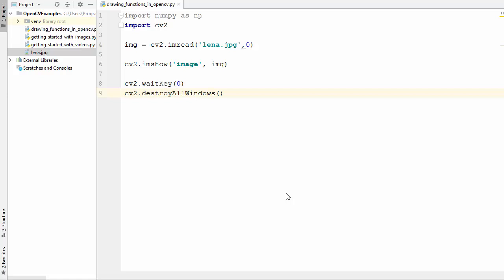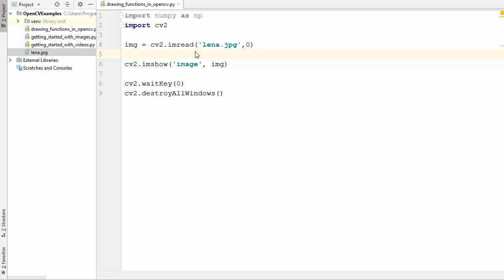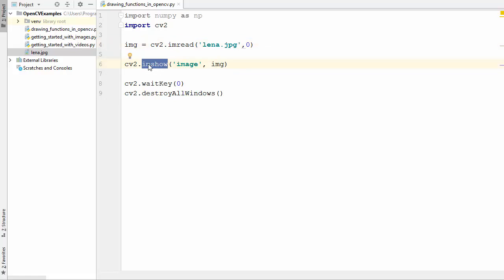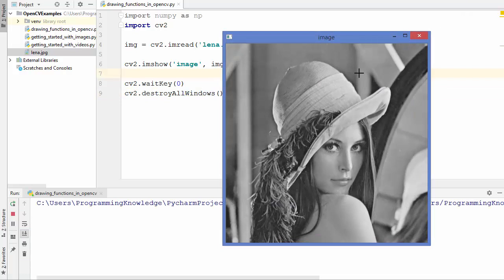Welcome to the next video on OpenCV tutorial for beginners using Python. In this video we will learn how to draw different geometric shapes using OpenCV. We have this code already explained: im_read reads an image, im_show displays it in a window, wait_key waits for a closing event, and destroy_all_windows destroys all windows created. Now let's draw some geometric shapes on this image.